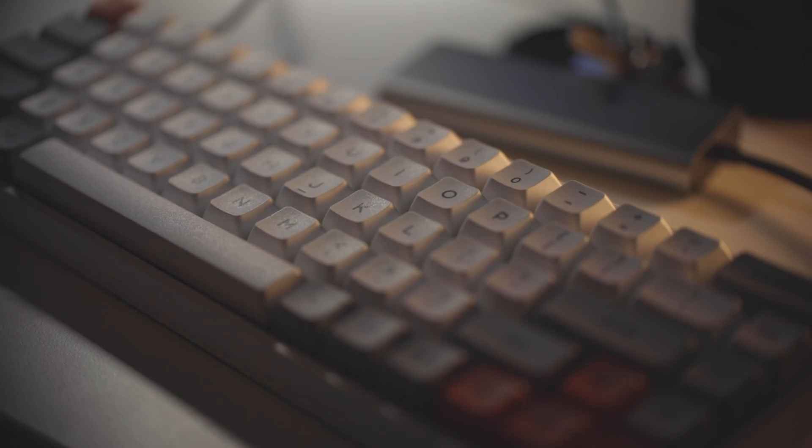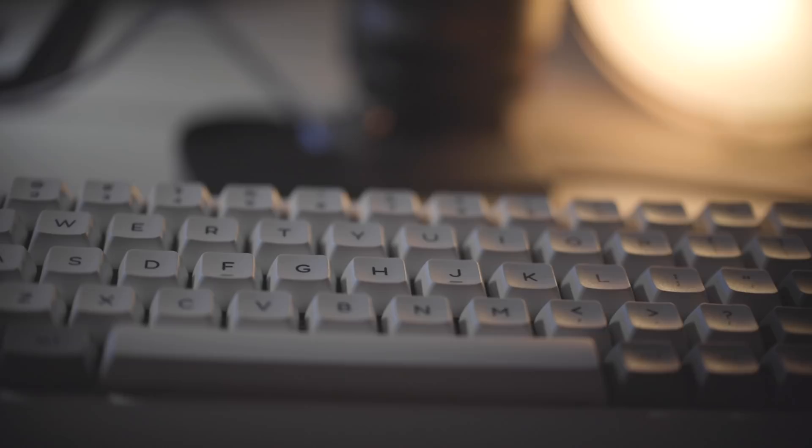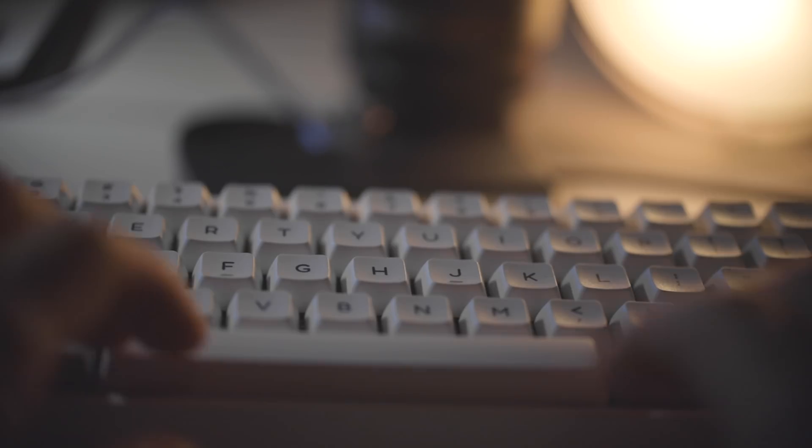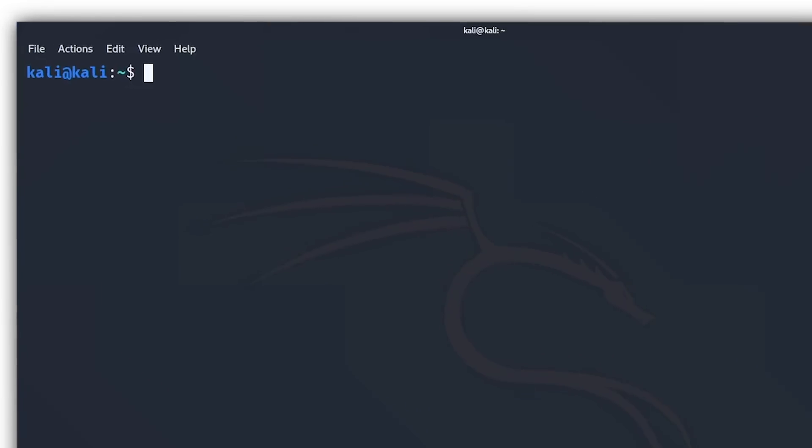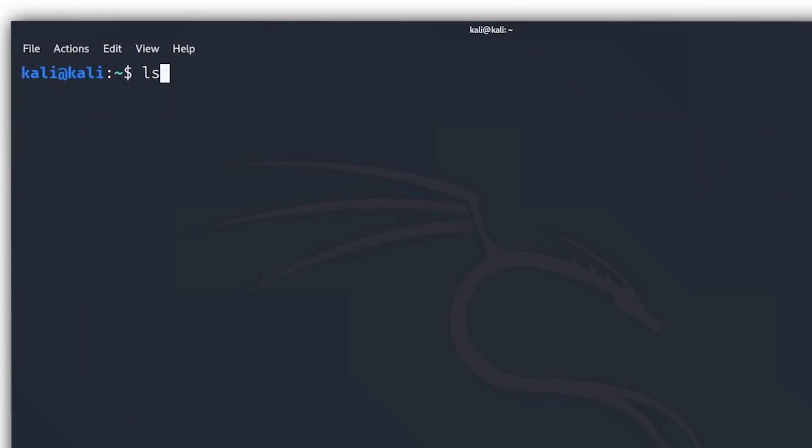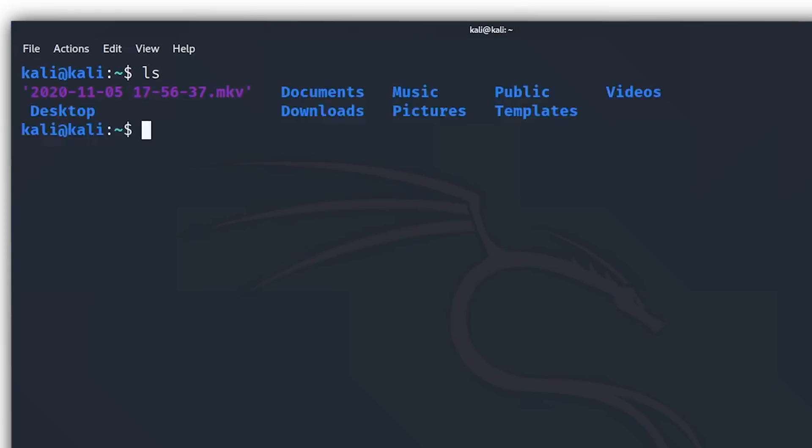First commands that you need to know are the commands for listing files, because when you first open up a Linux terminal you get this, which just tells you what directory you're in and nothing more. A directory is just another word for folders, so right now we're in the home directory or the home folder. Now you want to see what other files or directories are in here, and the command for doing this is ls.